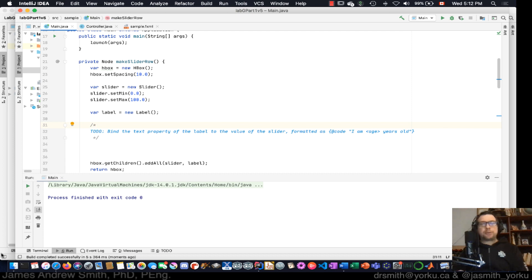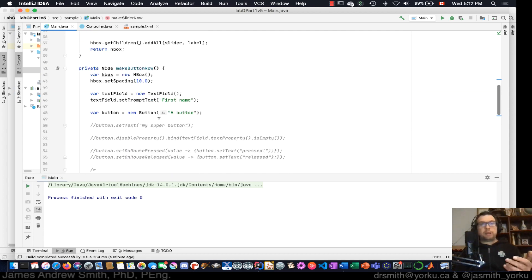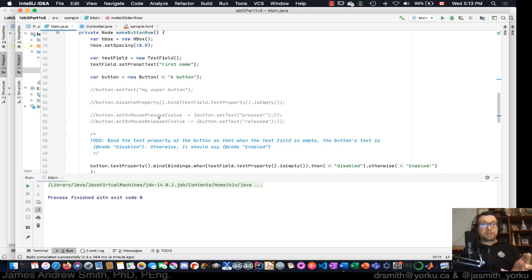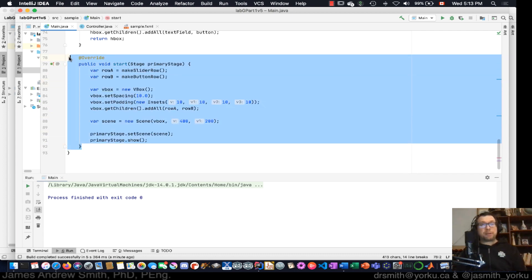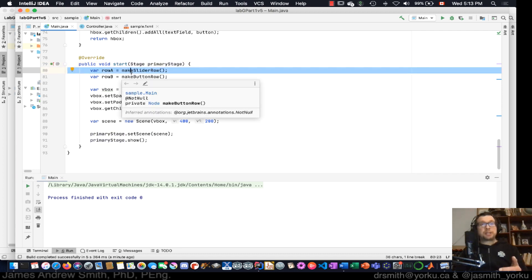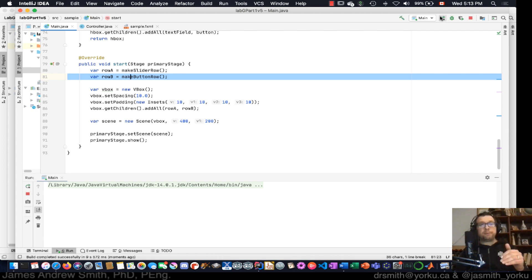In the previous video we took a look at a button and a text field box, seeing how values in the text field box could affect how the button appeared. This is a JavaFX program using JavaFX 15, which also works for JavaFX 11 — tested on both — and we're using IntelliJ 2020. This is a JavaFX project with a primary stage that has two rows: the slider row and the button row.